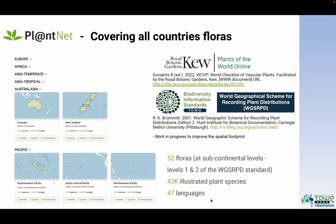For all these floras, we are able to illustrate around 43,000 plant species and provide access to plant species identification services in more than 47 different languages.